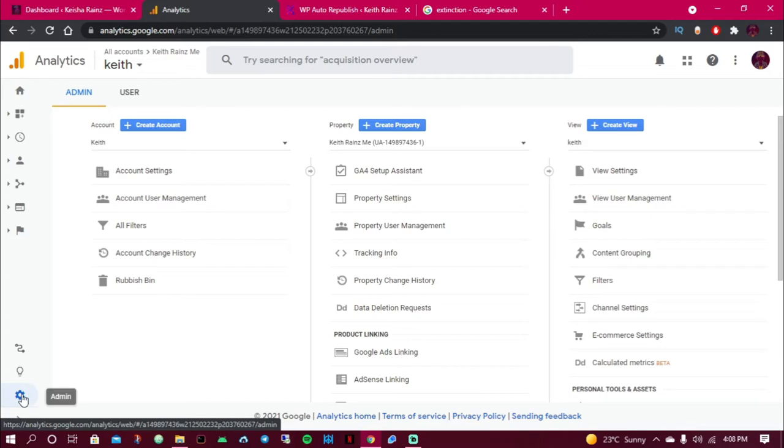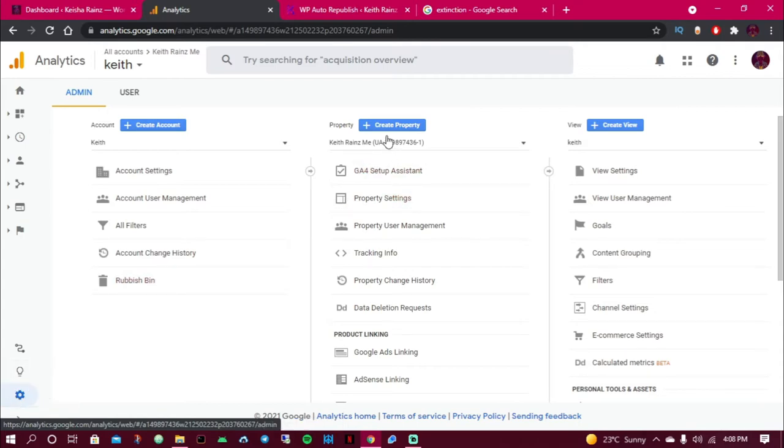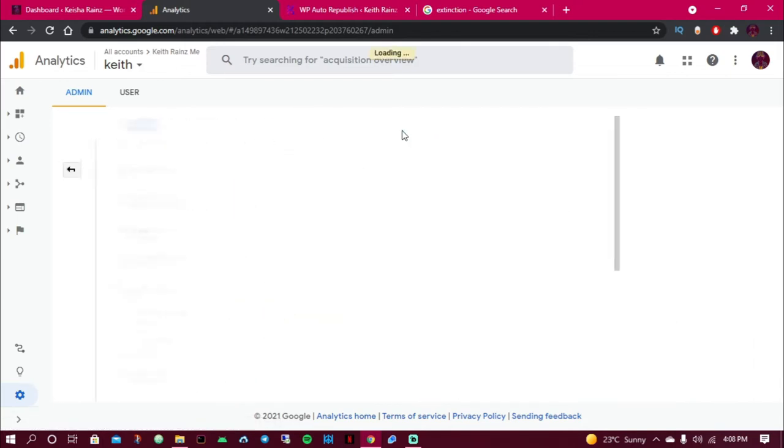The first thing you need to do is click on the settings icon. When you hover over it, it shows you Admin. So I'm going to click on it. When you click on it, simply come here as written, Create Property, and I'm going to click on it.